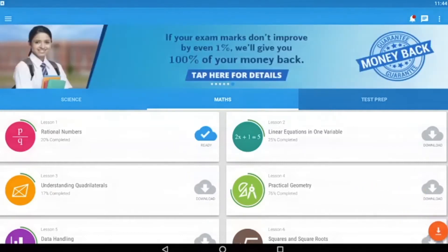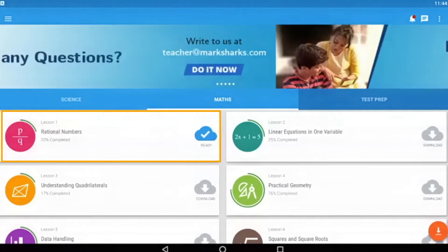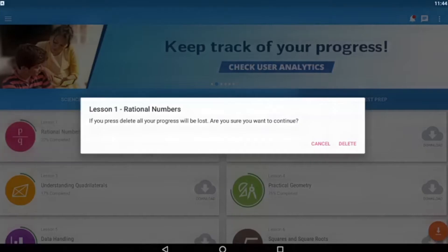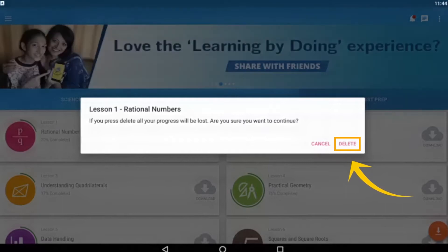If you are done with a chapter and no longer need it, you can delete it by holding the chapter title until a removal message shows up. Simply press delete and then the chapter will be gone from your device.